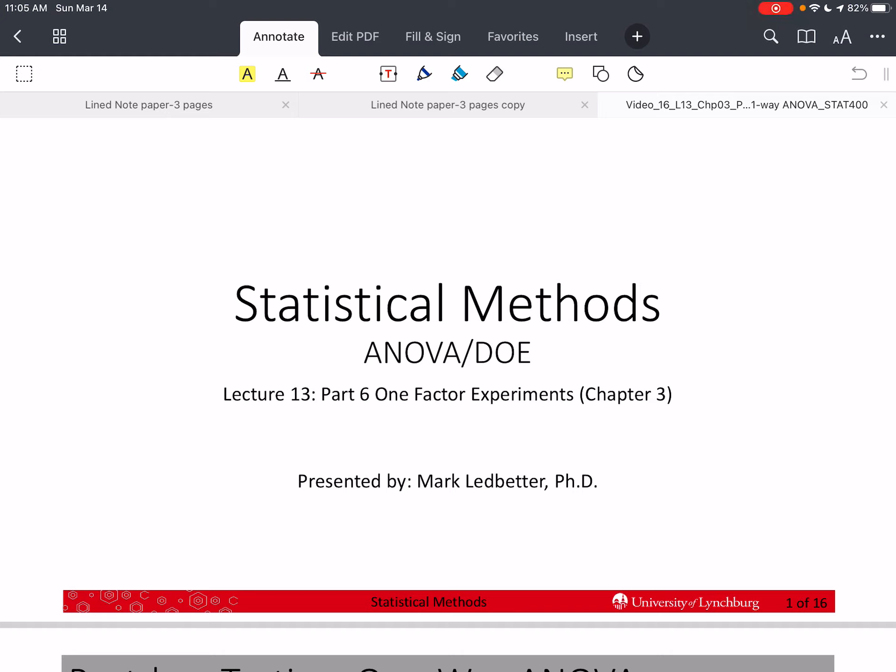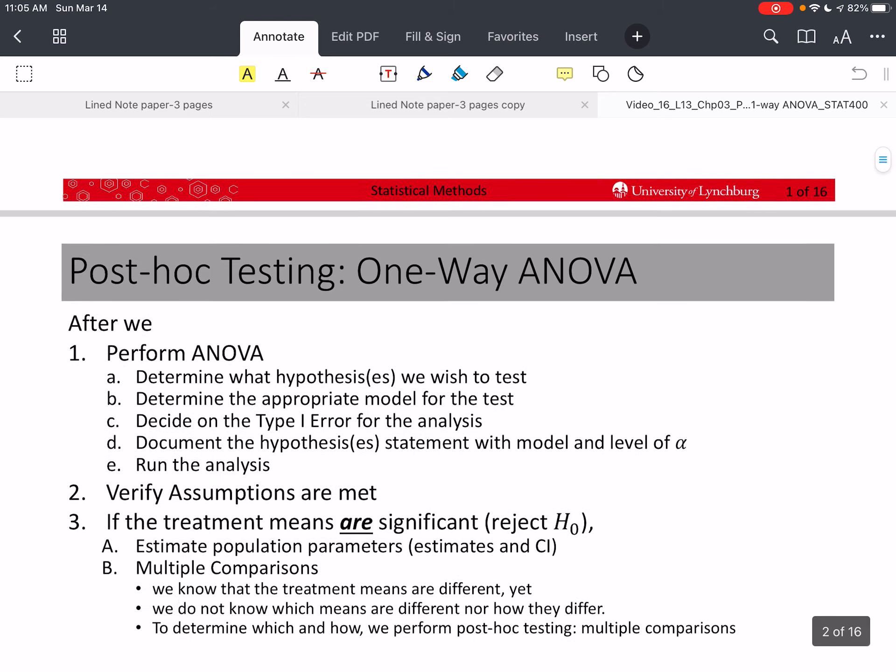Welcome back to our series on statistical methods. I'm Mark Ledbetter. This is Lecture 13, Part 6 of Chapter 3, and we're discussing one-way ANOVA.